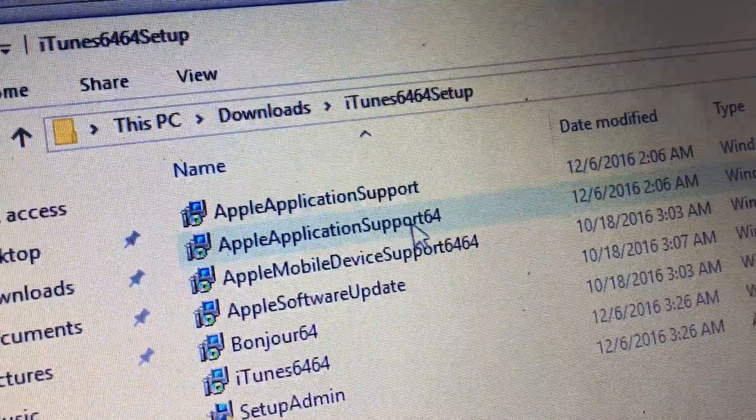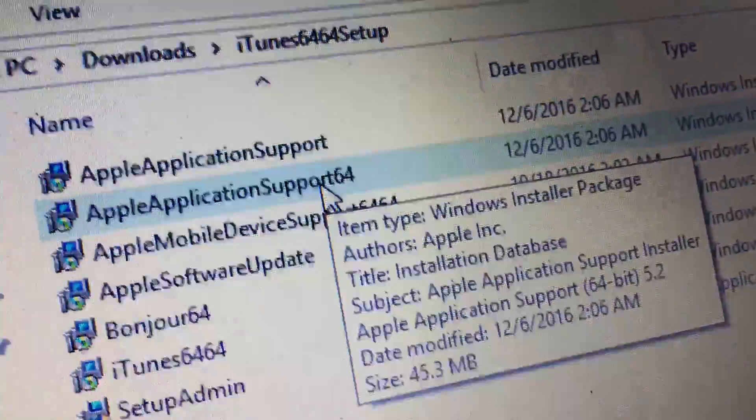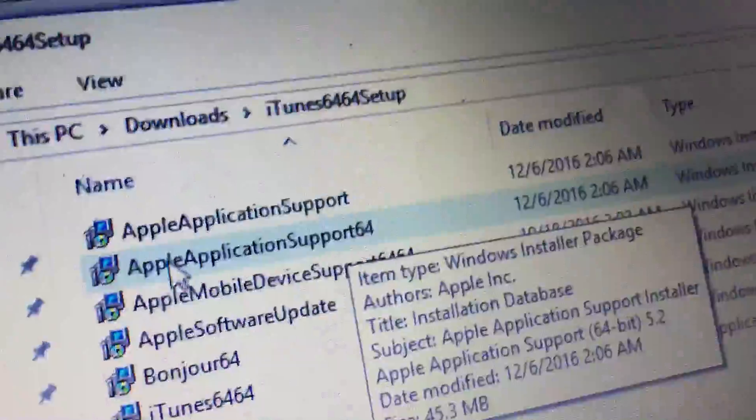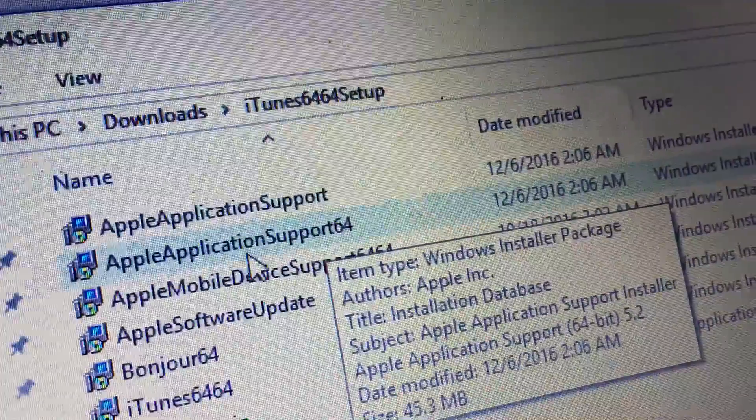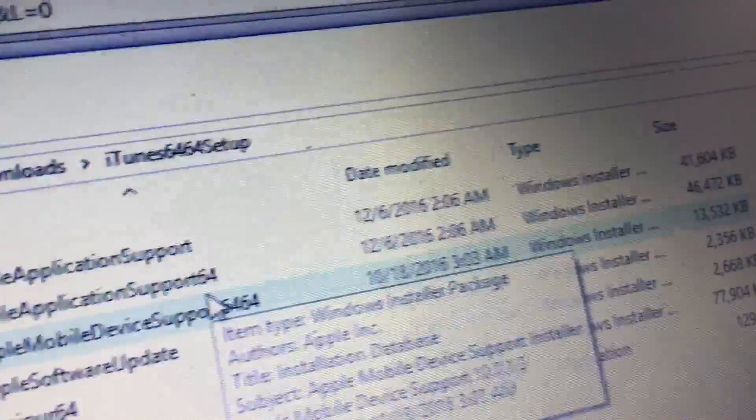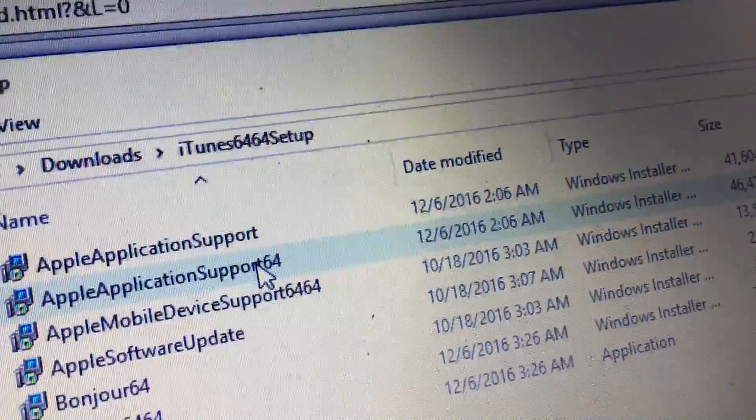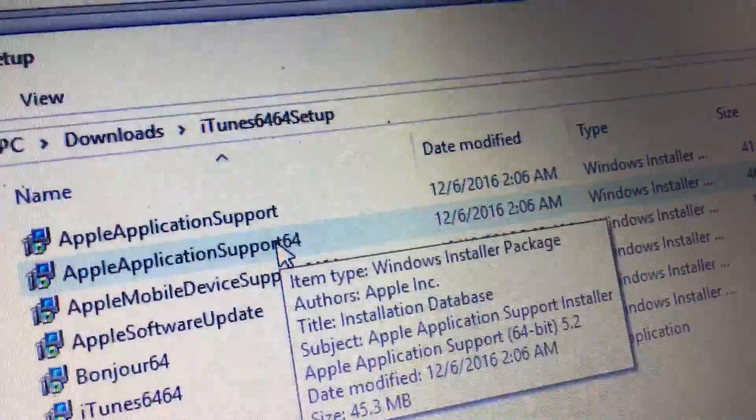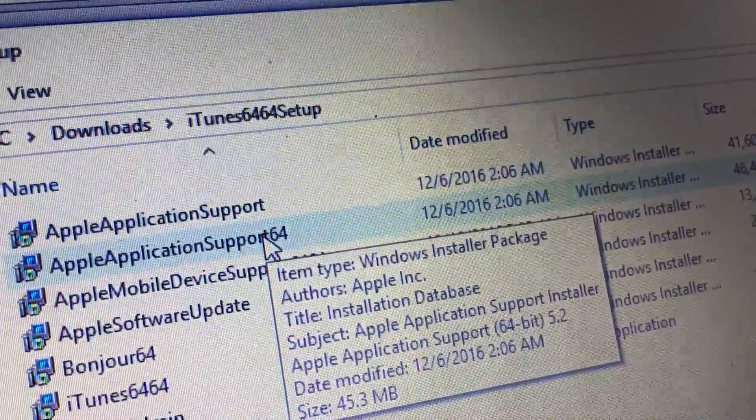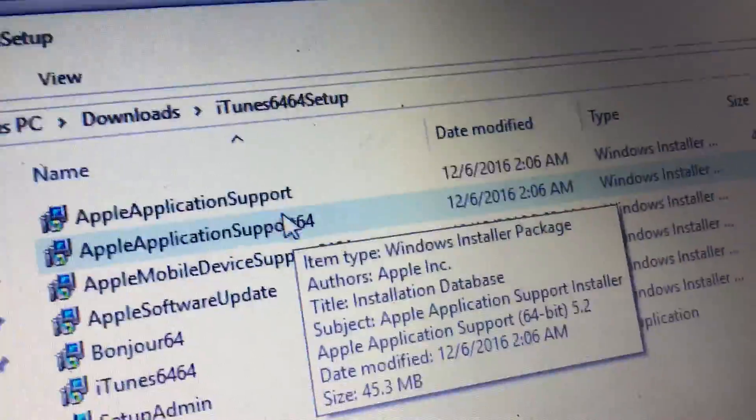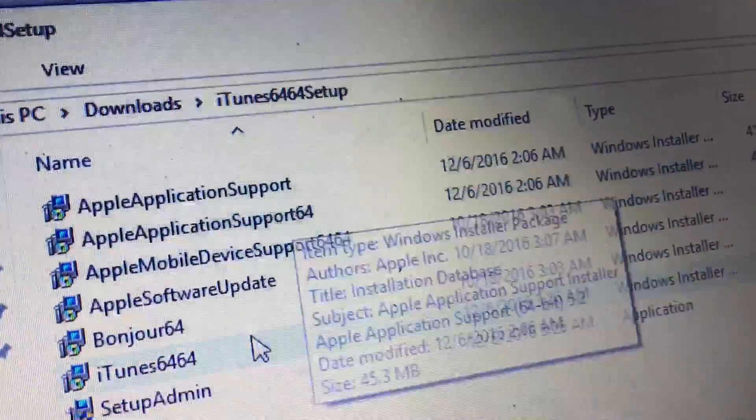You're going to want to select whatever version applies to you. I have 64-bit, so I double-click the Apple Application Support 64. All of this I'm doing before I even install iTunes again. So I install this, it runs, it updates.